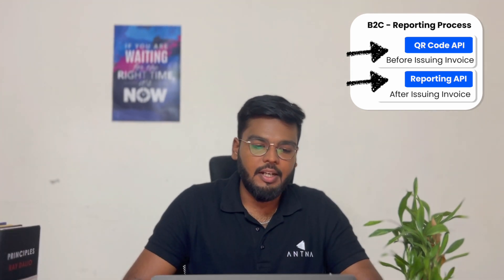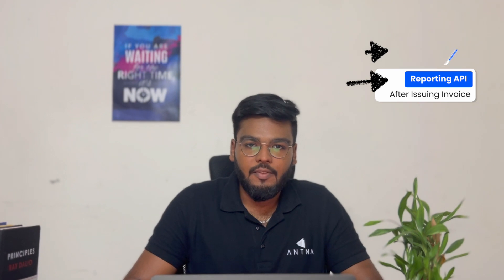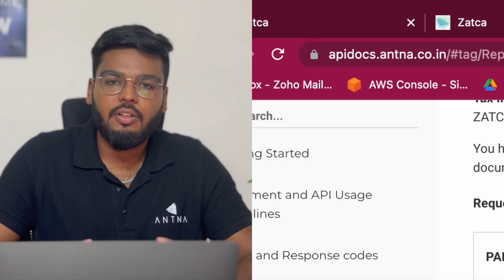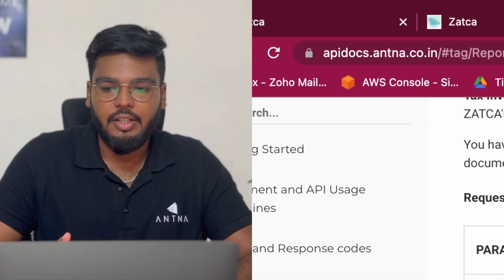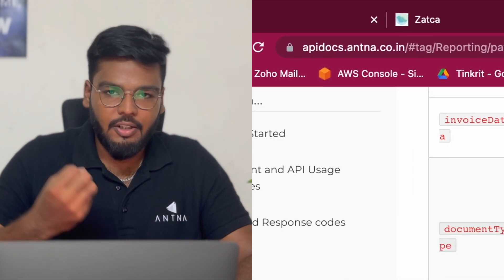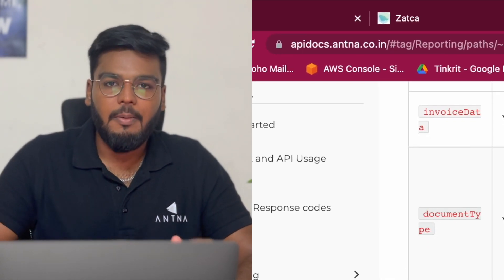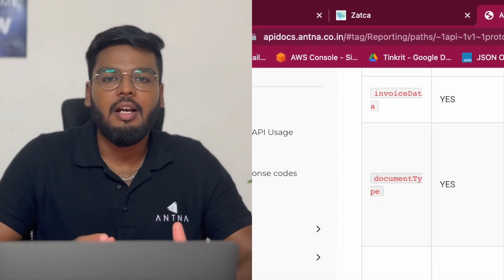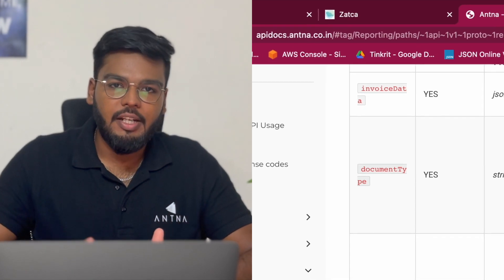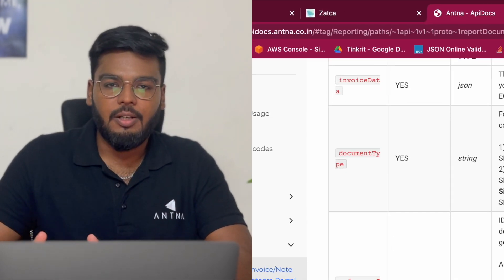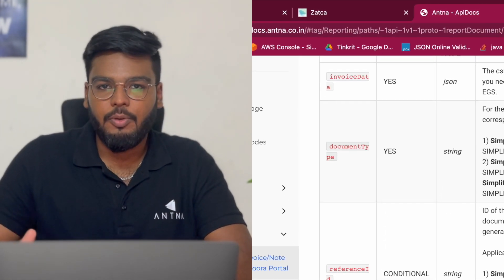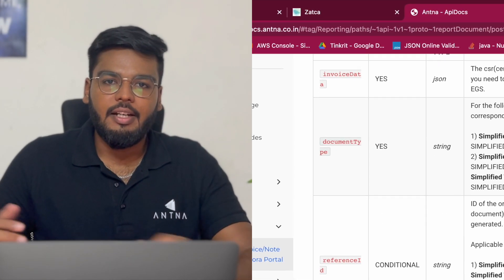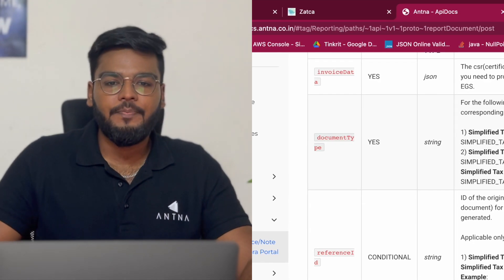We have created a reporting API for this as well. We accept the raw invoice data instead of pre-processed data, process it, validate it, transform it, make it ready for phase 2 compliant reporting, and get it successfully reported for you.